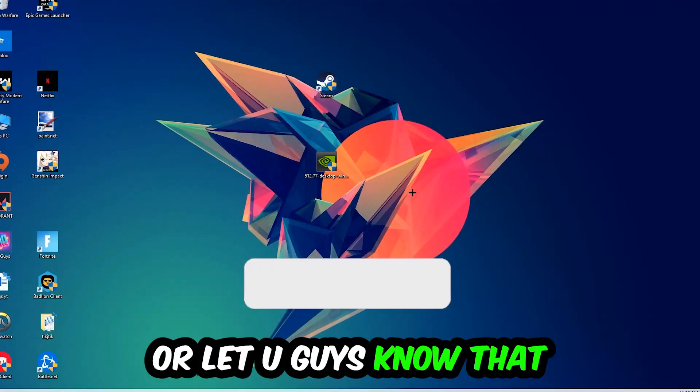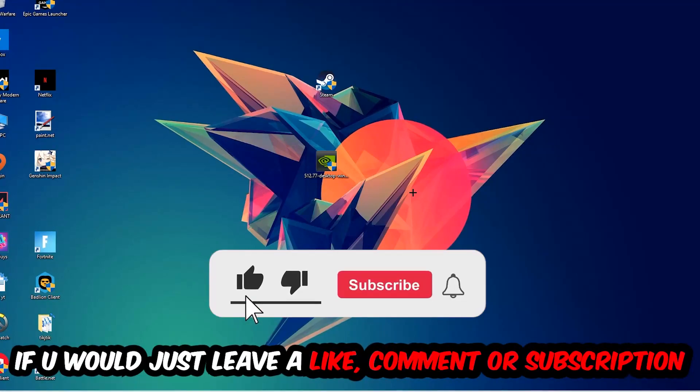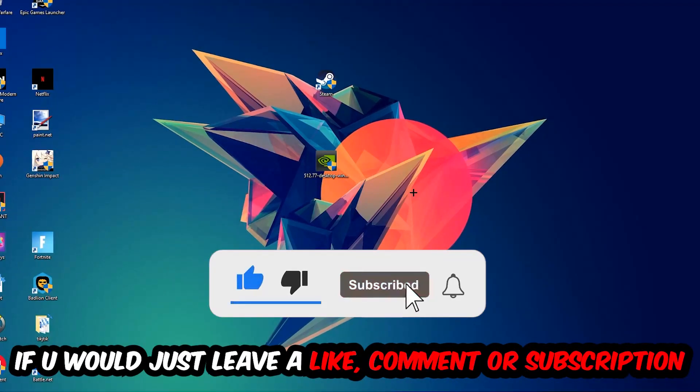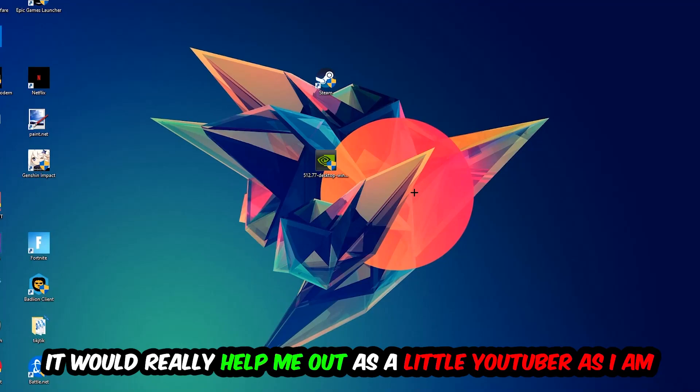Before we start, I just want you guys to know that I would really appreciate it if you would leave a like, comment, or subscription on my YouTube channel. It would really help me out as a small YouTuber.